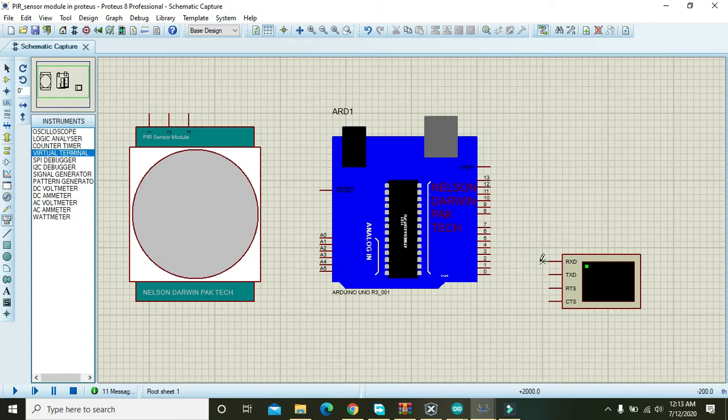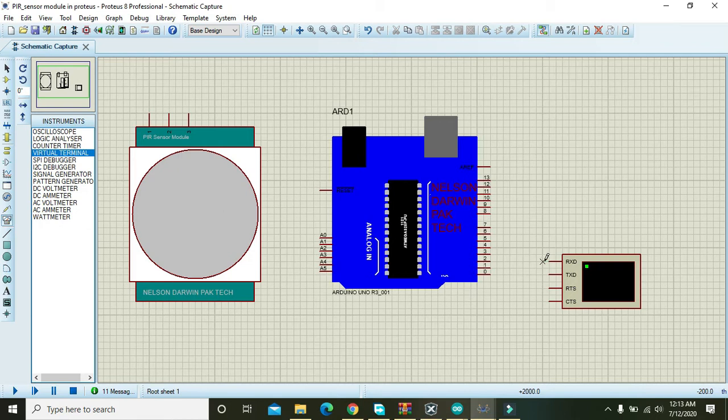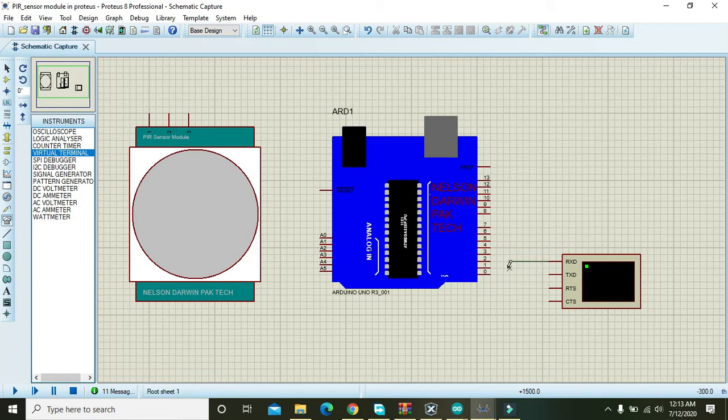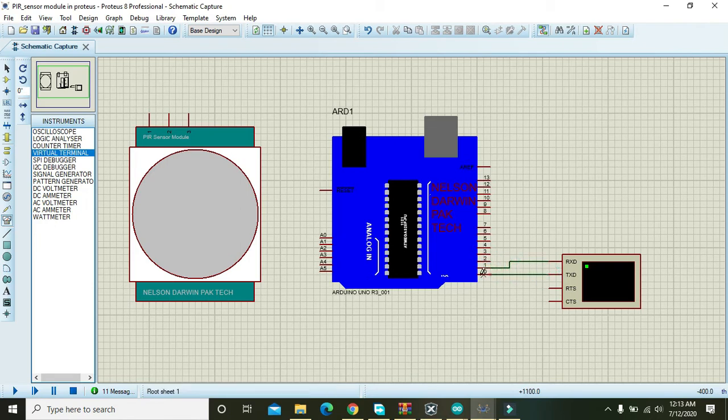In this virtual terminal there are two pins, RXT and TXT, and we will just use these two pins. So RXT must be connected with the TXT and TXT must be connected with the RXT of the Arduino.